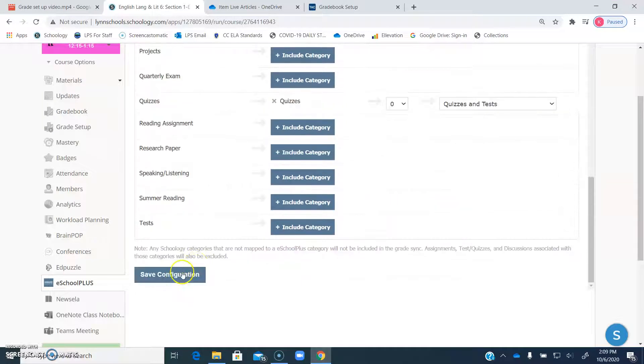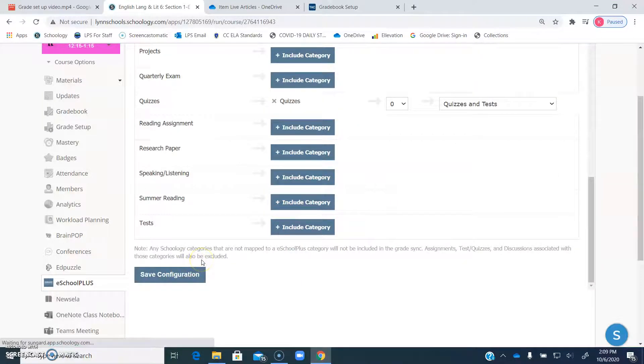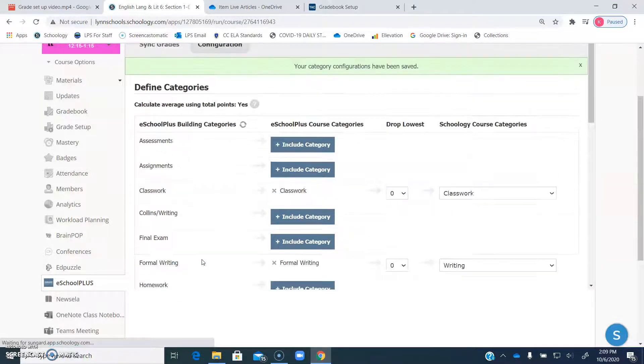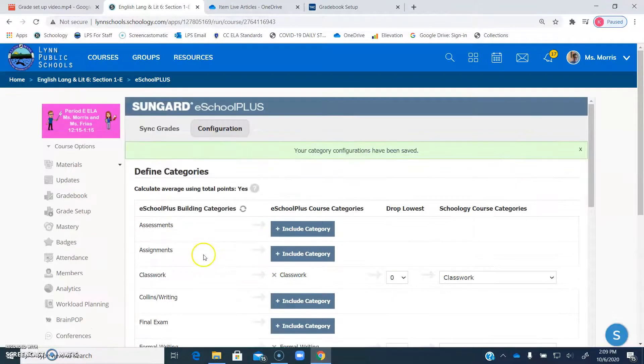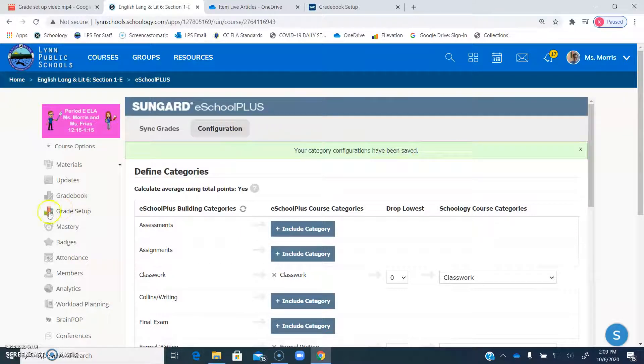Once you do all of those, you click save configuration. And it looks like nothing is happening, but if you give it a moment up here, it'll say your category configurations have been saved.